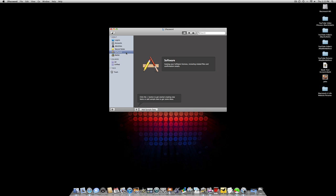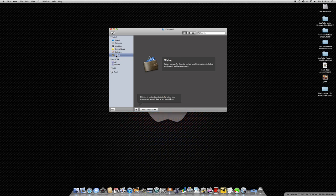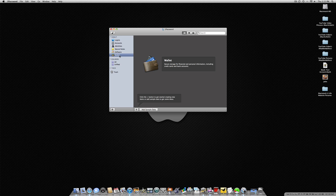Next we have the Wallet, which is secure storage for financial and personal information including credit cards and bank accounts. You can put your credit cards and bank account information in here so you can shop online at Amazon or wherever. This will keep your information right there, so you don't even have to keep it on Amazon's site. As far as the program, that's pretty much it.